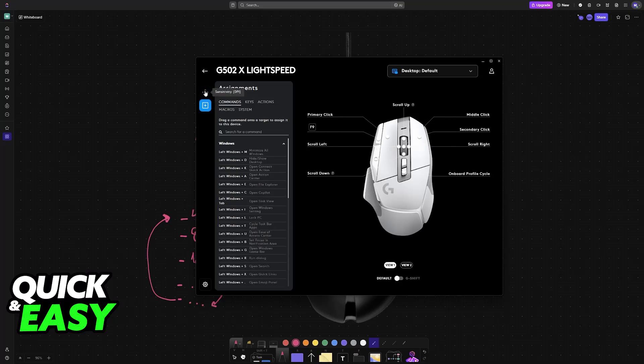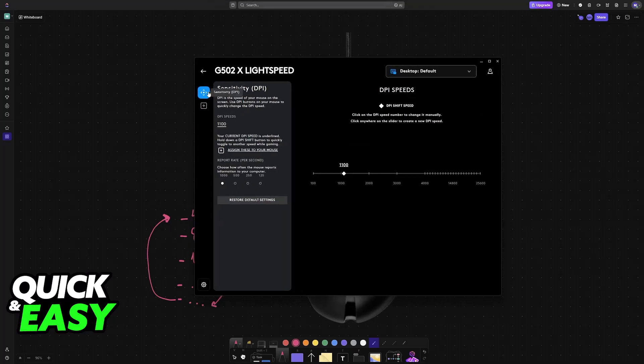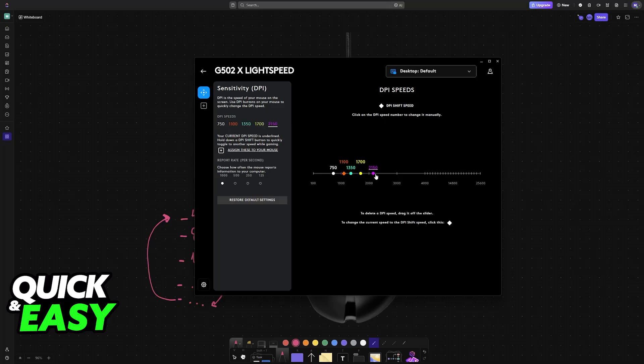Now you will have two main options: Assignments and Sensitivity. This is what we're looking for - Sensitivity, DPI. Now, you will have, by default, five values. You can drag them around or change the value by selecting it here.